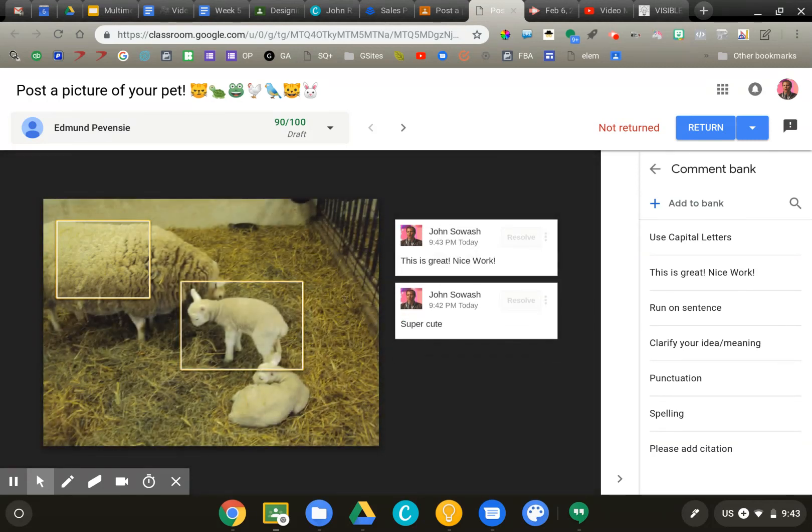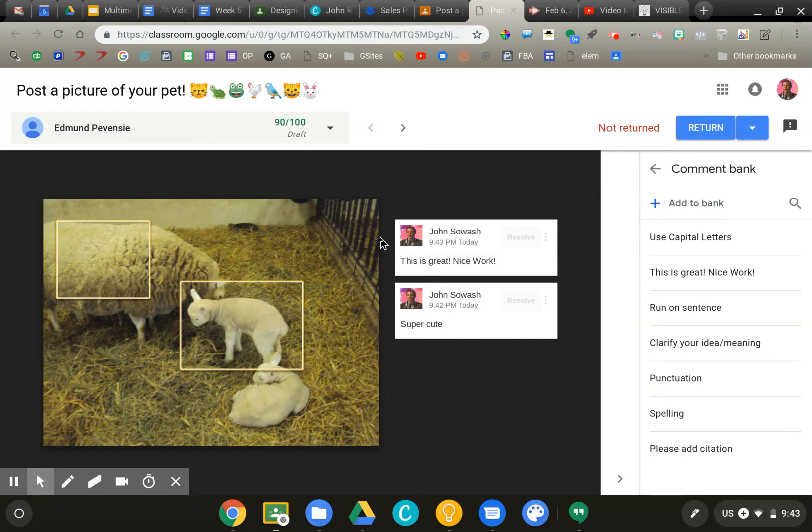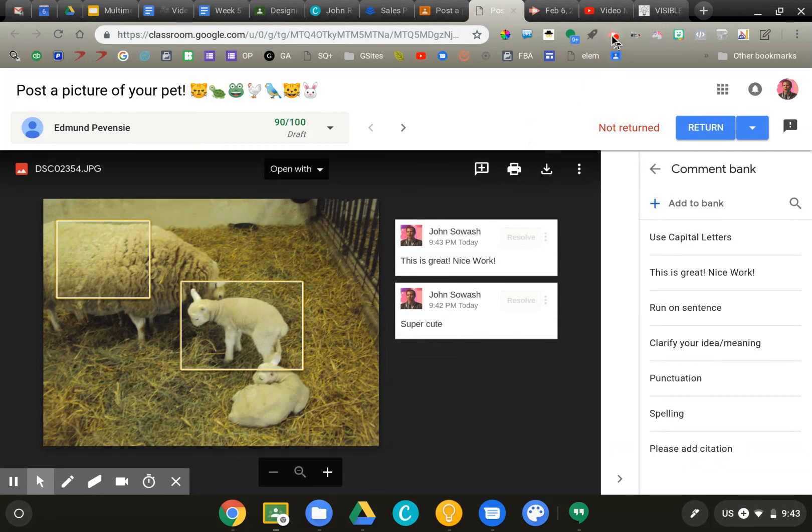So that feature there, the comment bank will work regardless of what you're grading, but it works very well for images. And that's a quick way that you can grade and evaluate, provide feedback to student image-based projects. Thanks.